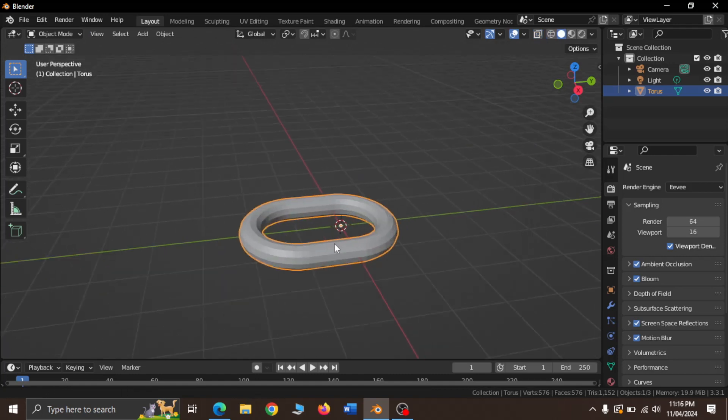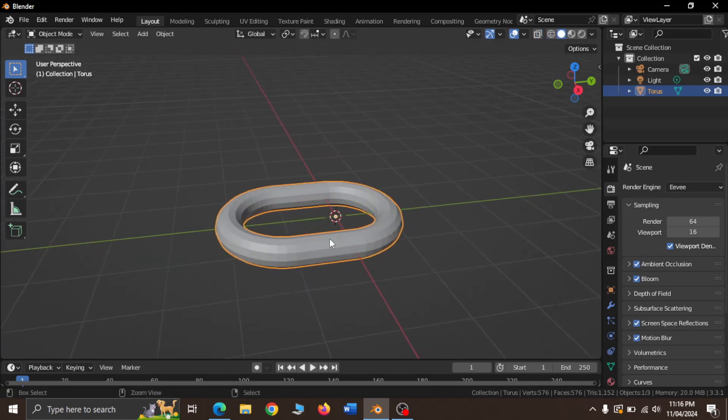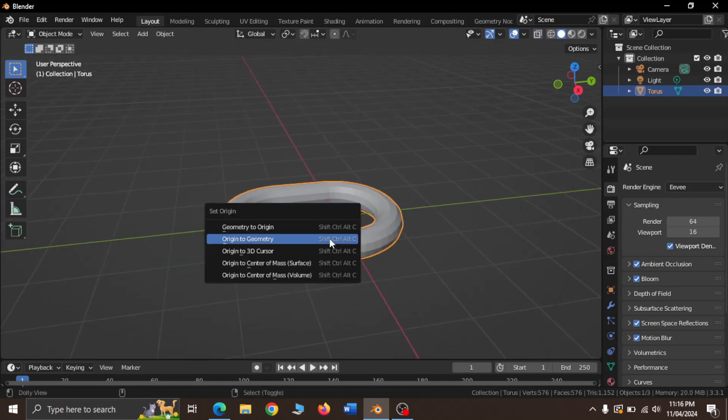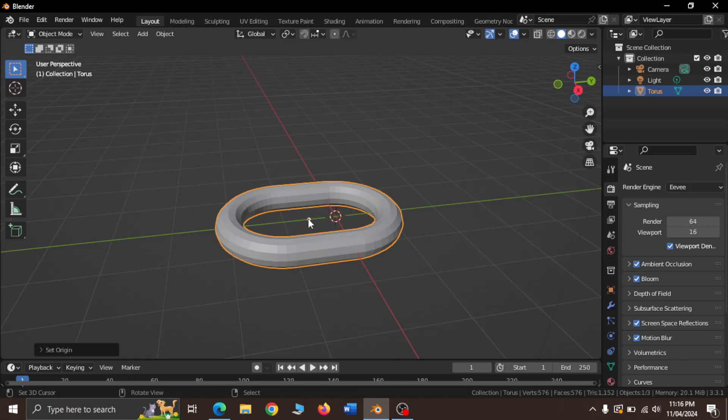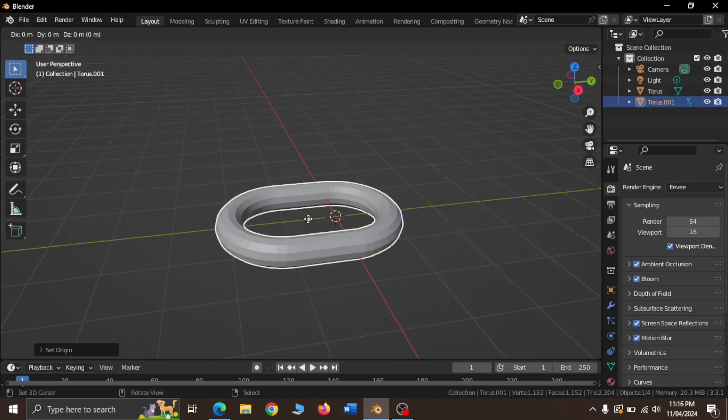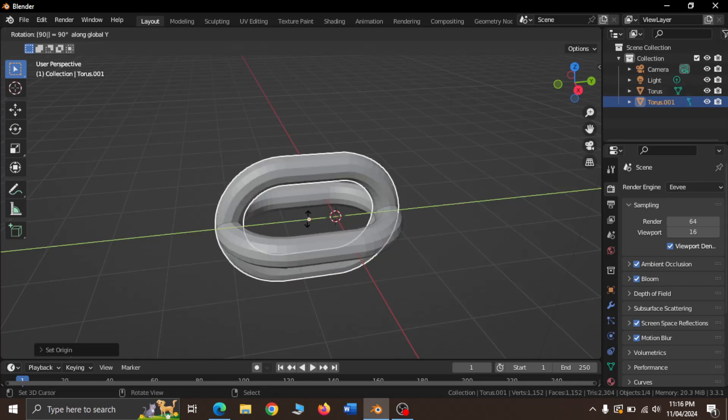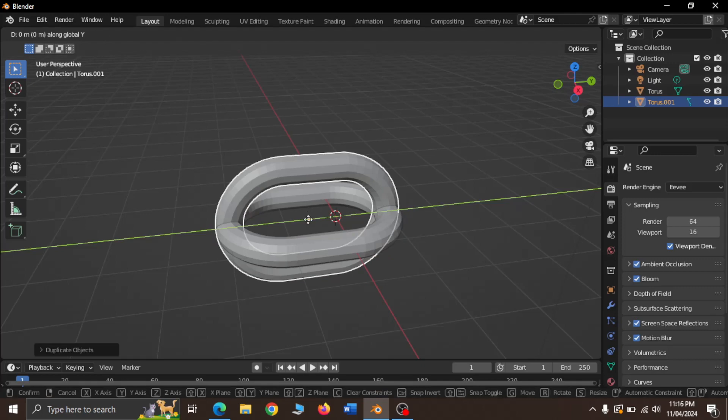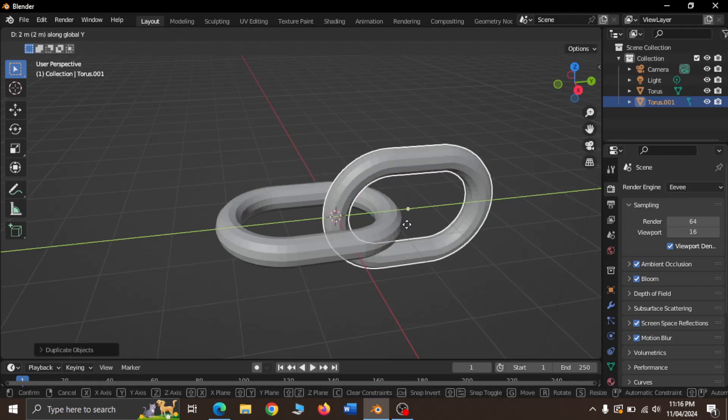Now, we need to change the origin of the object, so press Ctrl-Alt-Shift-C to set the origin to geometry. Now, duplicate the object and rotate it along the Y axis.